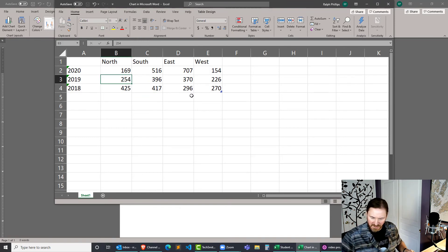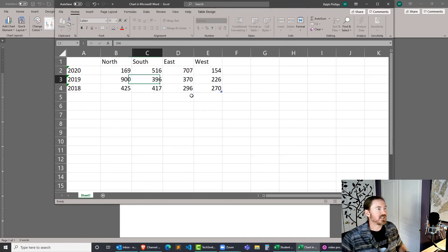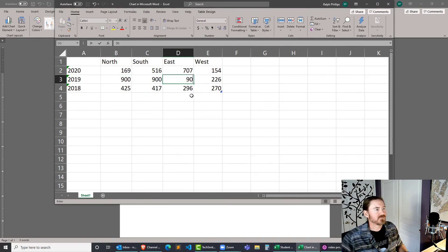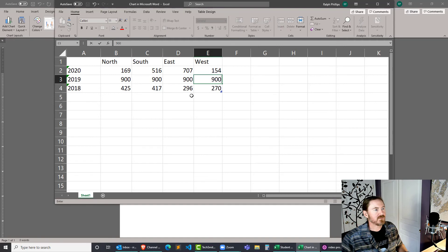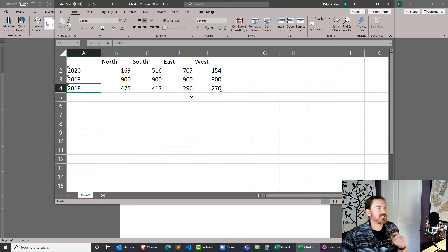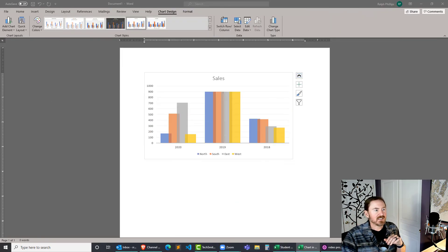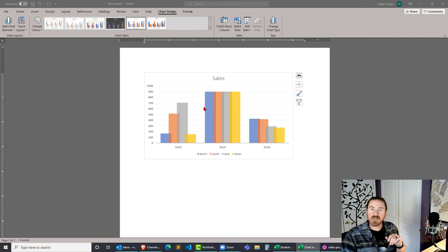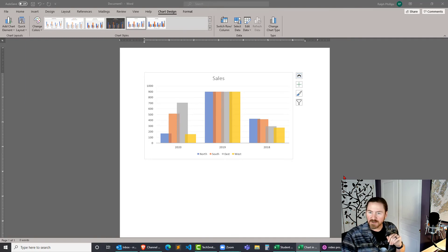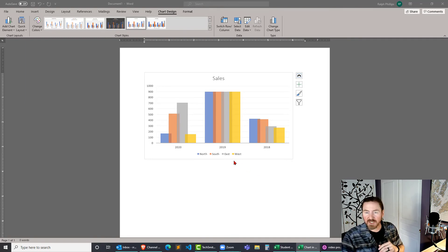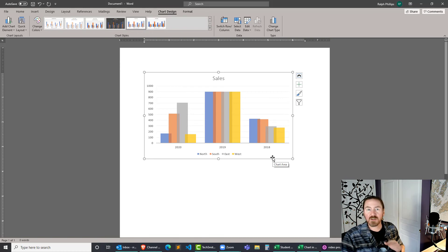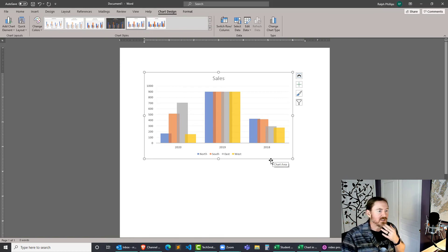I'll do stuff that'll really stand out. I'll put in 900 for all of the 2019 data. And that is going to instantly be updated in my word chart. And then I can close that spreadsheet and reopen it if I need to, making sure that all my charts have the same formatting and look.